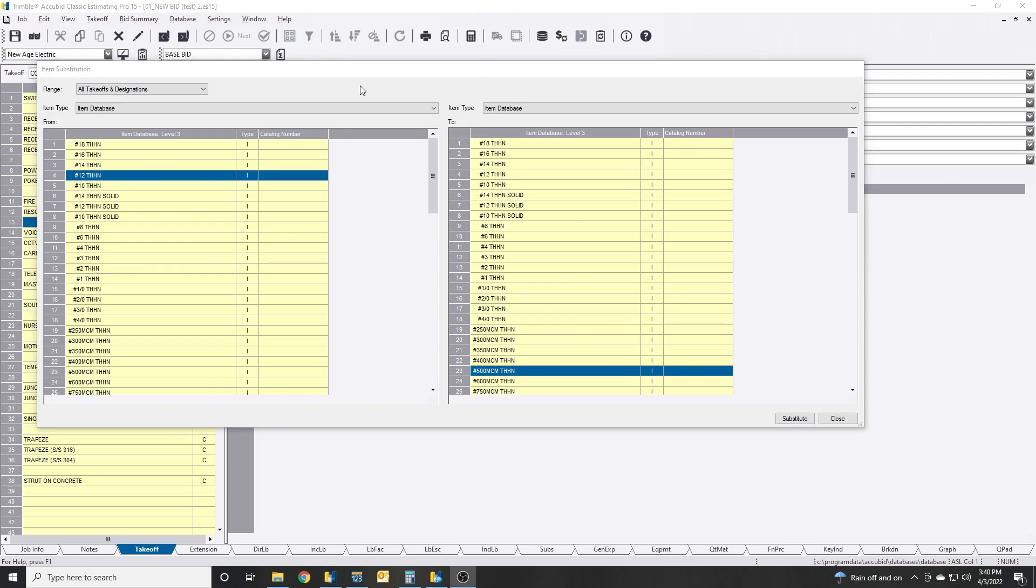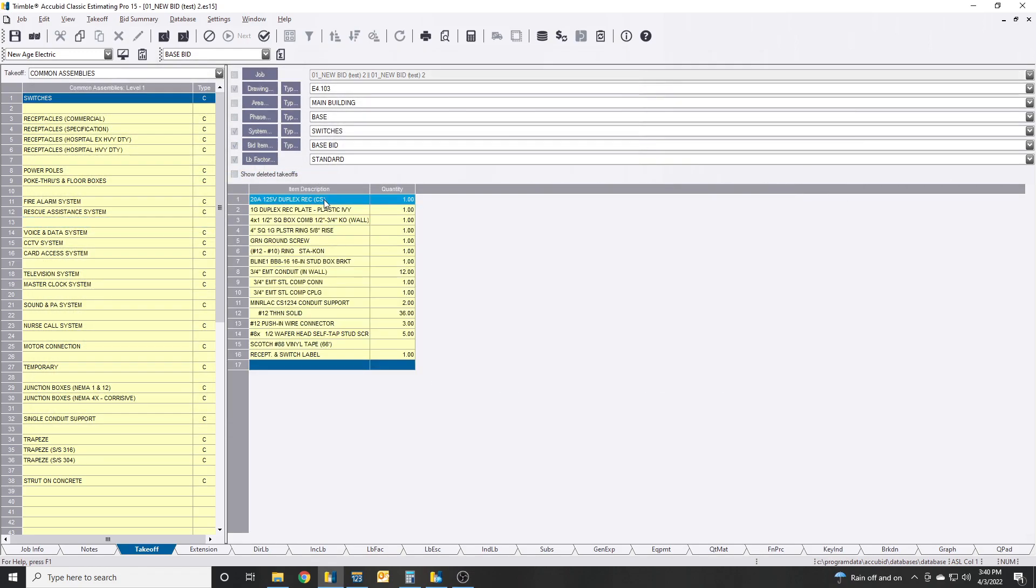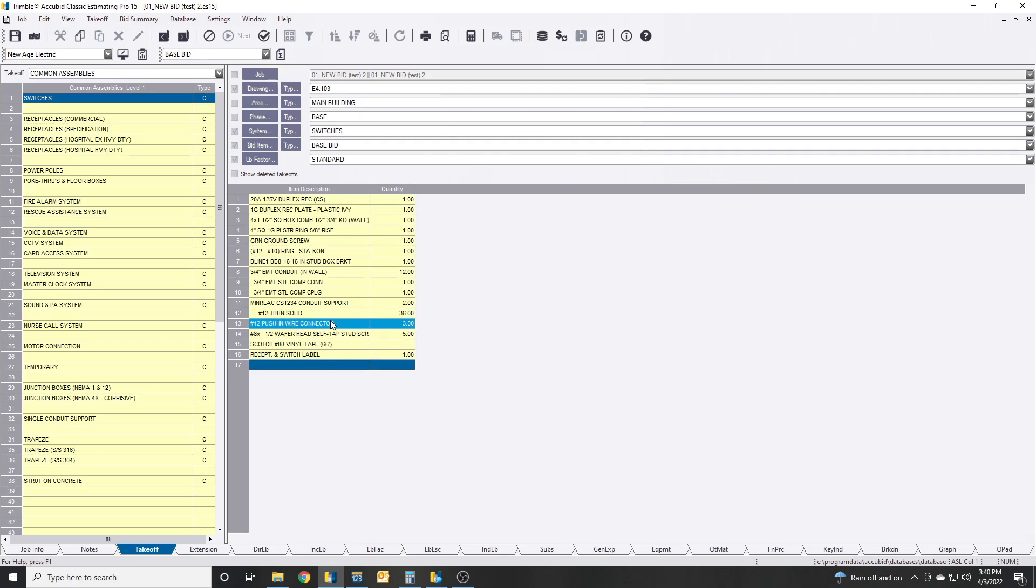I may have did 500s by accident. Well you can tell, you can come in here and see if it did it. No, I did it. So you can, I had number 12 THHN in here.